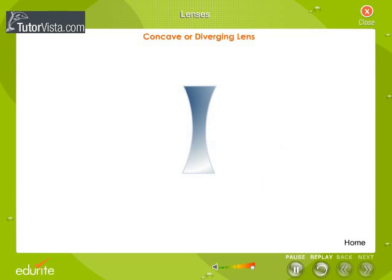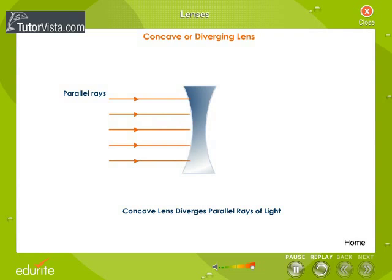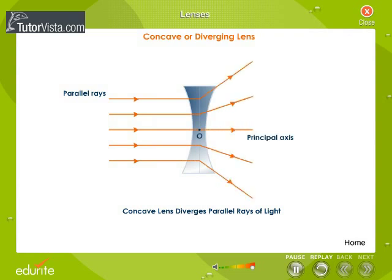Concave lenses are thinner at the centre and thicker at the edges, as shown here. Rays of light passing through a concave lens appear to diverge from a point, so concave lenses are also called diverging lenses.